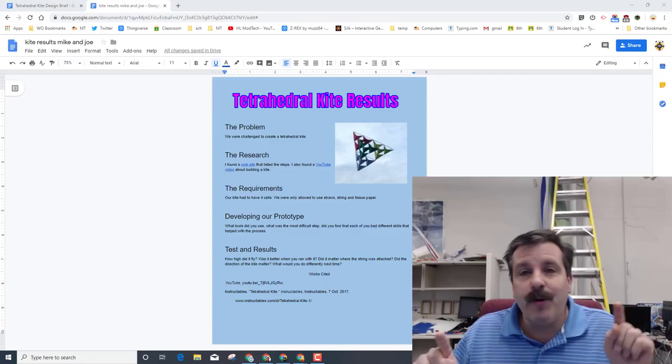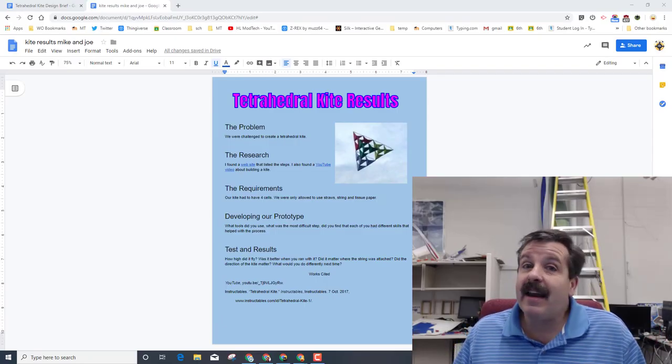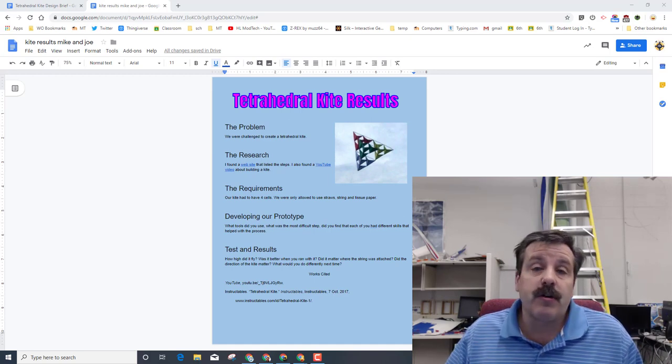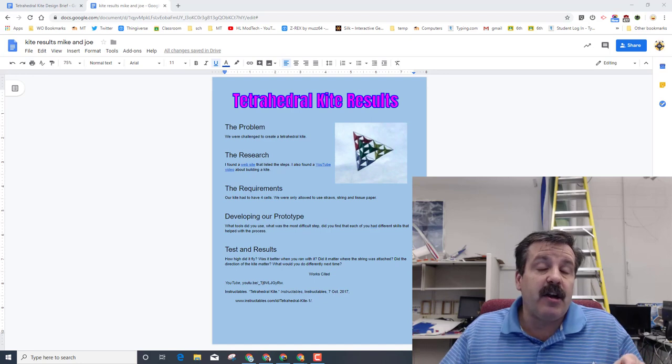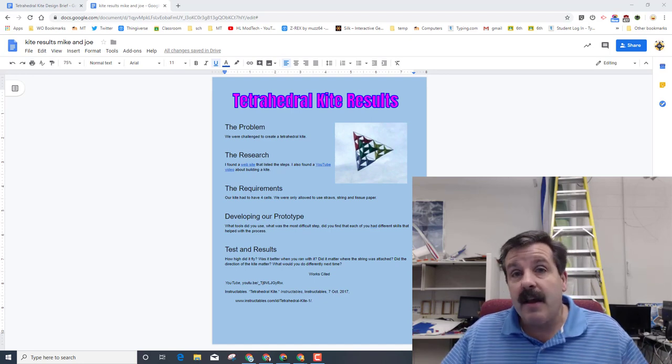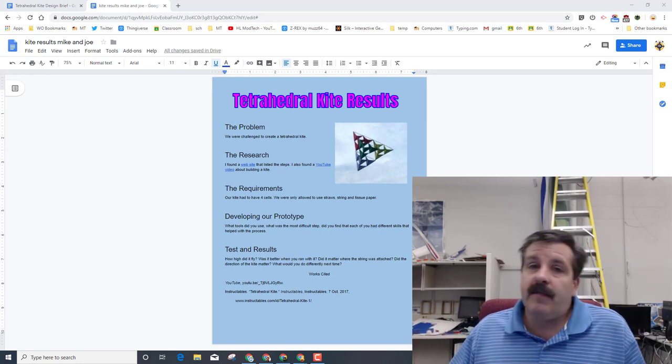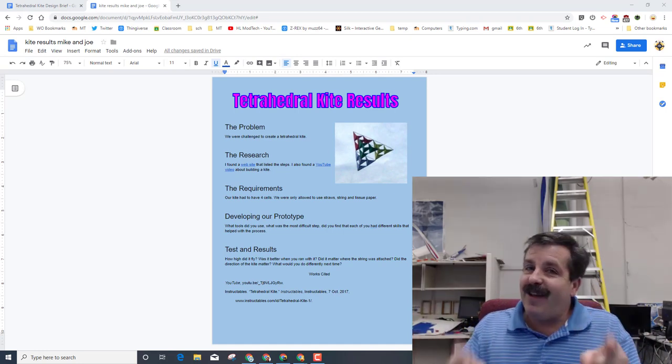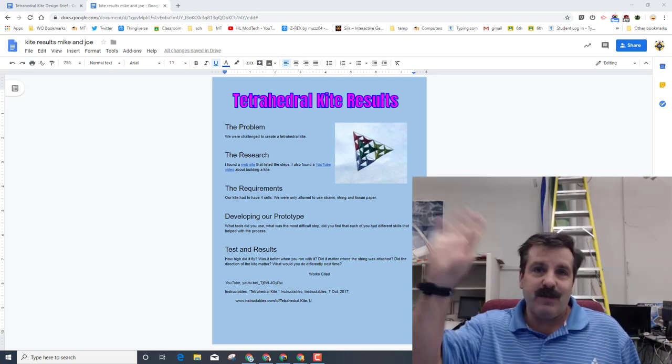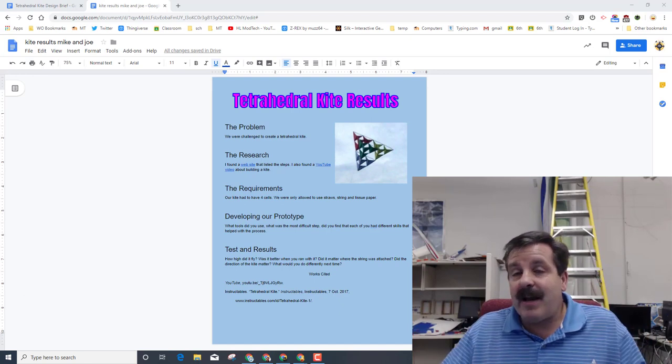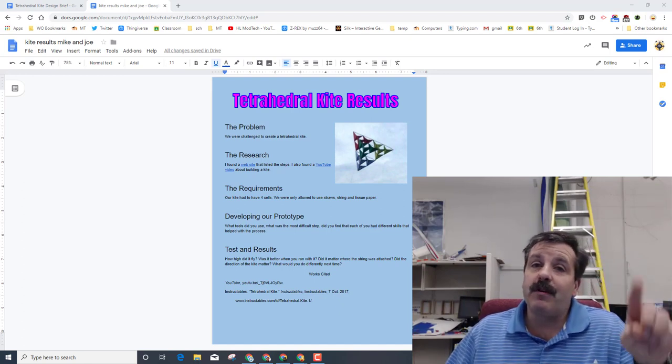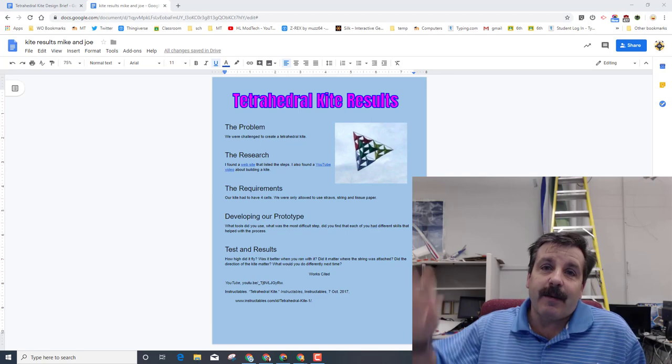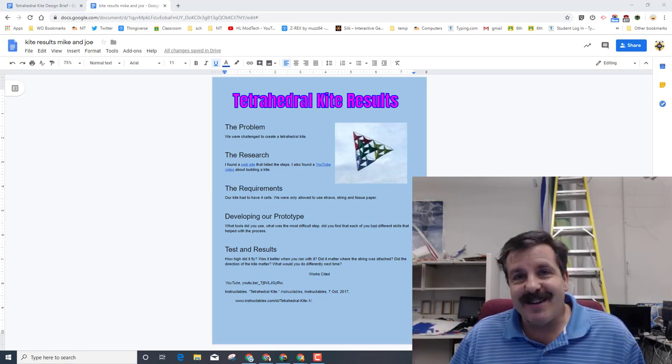Alrighty friends, I hope you had a blast flying the kites, and I hope you also had a ton of fun making this sweet brochure that shows all the skills that you learned and that you understand the design process. If you did enjoy it, friends, please give it a like. If you've got a question, comment, or suggestion, add it down below. If you haven't subscribed yet, what are you waiting for? Smash that subscribe button. And last but not least, hit the notification bell if you want to be the first to know this brand new video from me, HL Mod Tech. Thanks for watching, have a great day.